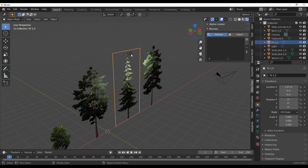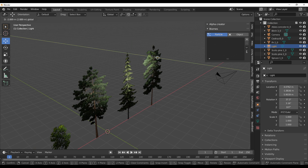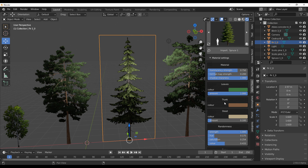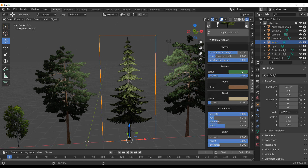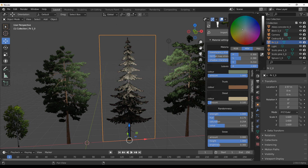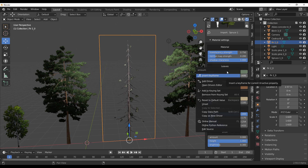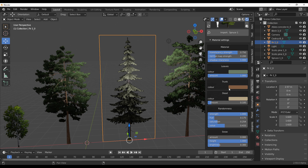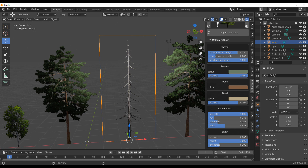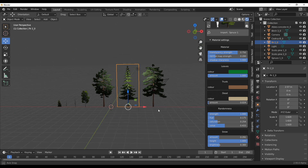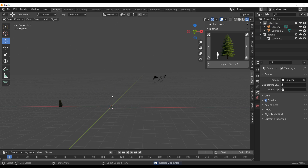You can also customize individual objects. Select the model, go to the Object section, and you'll find material settings where you can play with translucency, leaf color, and the amount of leaves on the trees. You can also adjust the trunk color, get a dead tree look, or add snow by scrolling down to the Snow section. This gives you a lot of control over what appears on your model at any given time.